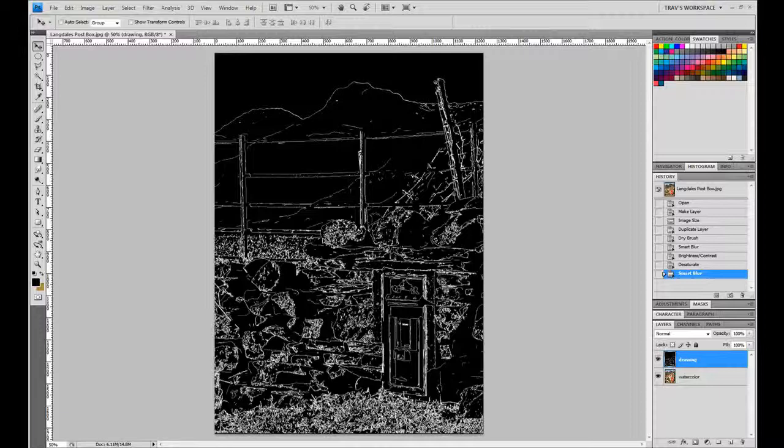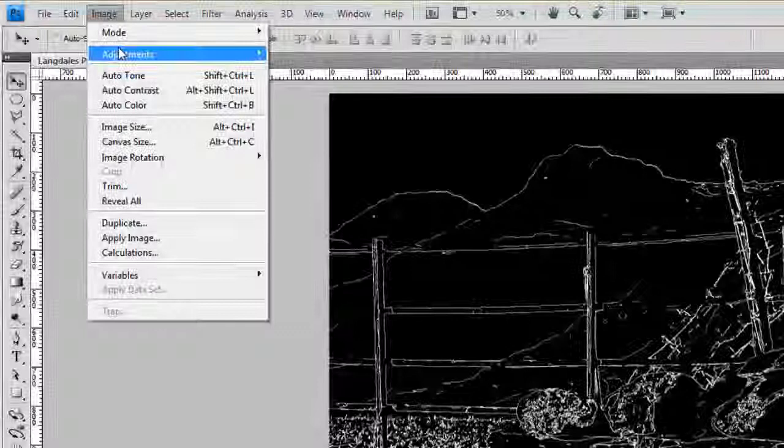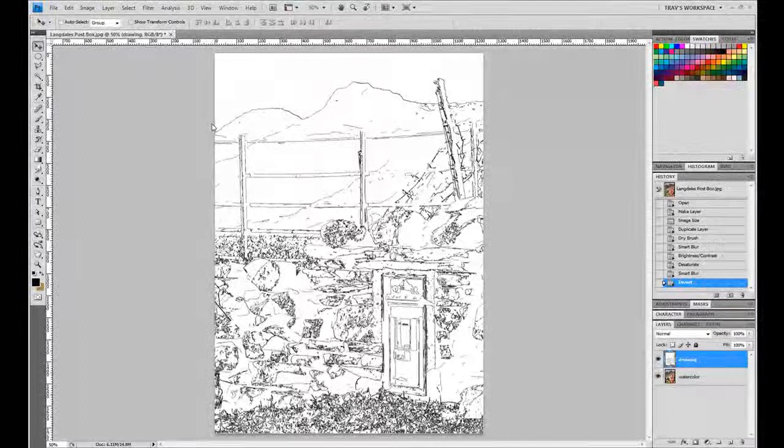Now we have that sort of inky feel to it, but what we're going to do from here is take this and invert it. So we're going to make the whites black and the blacks white. So that's in the Image, Adjustments, and down to Invert.